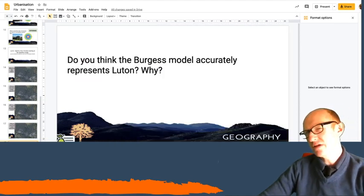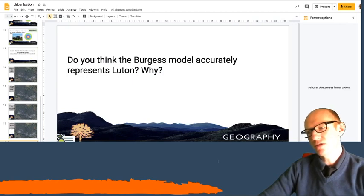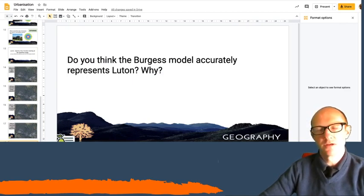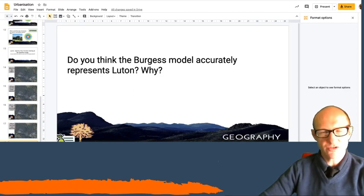And then this is the big question. Do you think the Burgess model accurately represents Luton? Can you write me an answer and explain why?